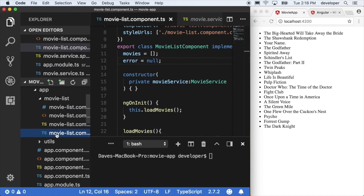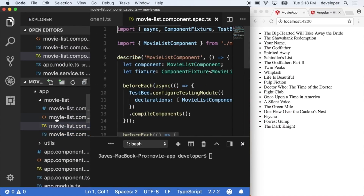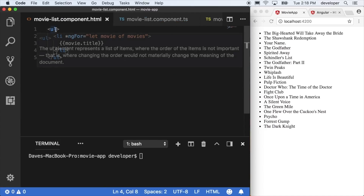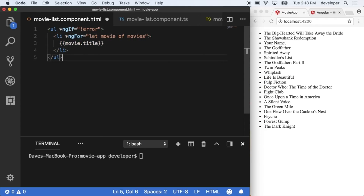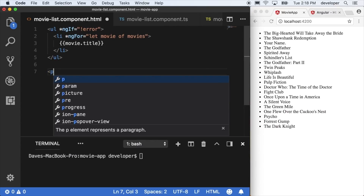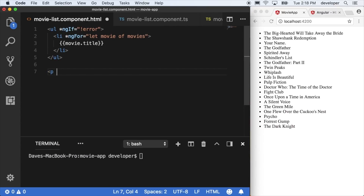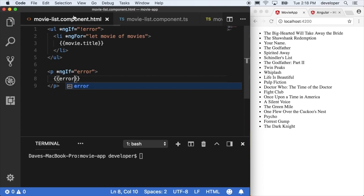Next I'm going to go into my template and use another Angular directive called ngIf, which we get right out of the box from Angular. You can say *ngIf, and it's going to allow us to show and hide elements on a page. So I can say if there's no error, show the whole movie list, and if there is an error, show different elements or styling to indicate that an error happened.